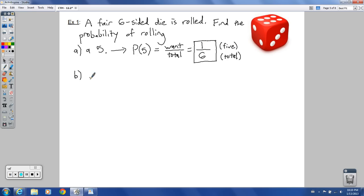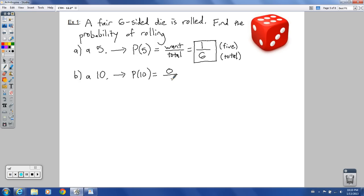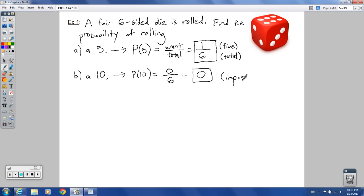Part B: what is the probability of rolling a ten? Is there a ten on a die that has numbers one through six? No, there's not. So you have zero ways to get a ten out of six total ways. Zero divided by anything is zero. You have a zero chance of that happening — this is impossible. That's why it's zero.